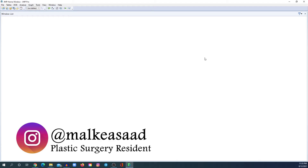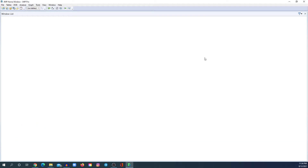Hello everyone, this is Malka Asad, a plastic surgery resident, and in this video I'm going to show you how to perform statistical analysis using the JMP platform.